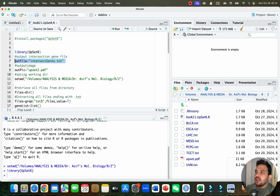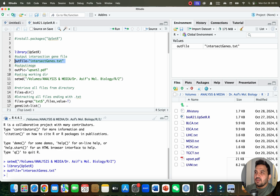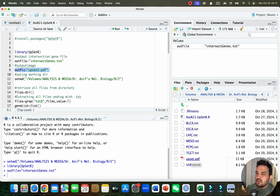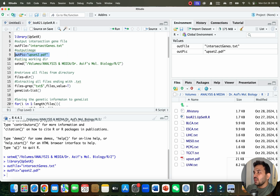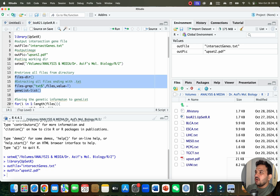Now we need to select our output file. The output file will be in the form of 'intersect_gene.txt'. I will run this, and we also want to export our image — you can see I already have a picture named 'upset', so I will save a new one as 'upset2.pdf'. I will simply run this. Since I have already set my working directory, I don't need to run that code again. Now we need to retrieve all files from this directory and extract all files ending with txt. I will select all this code and run it together — it will automatically select all files ending with txt.